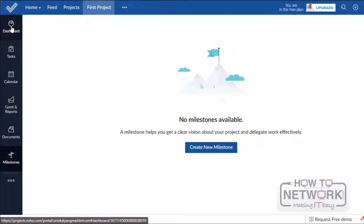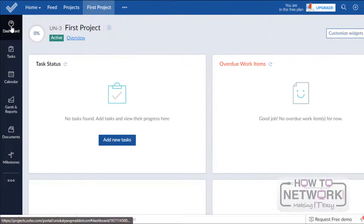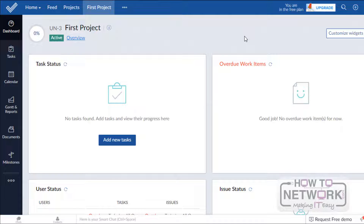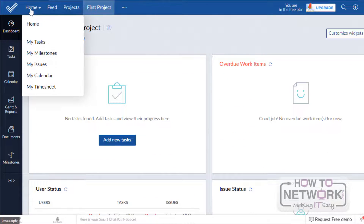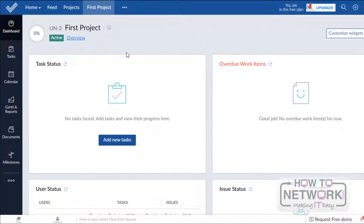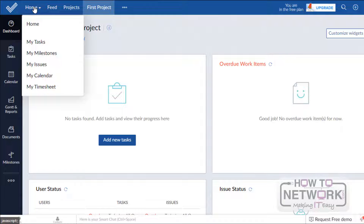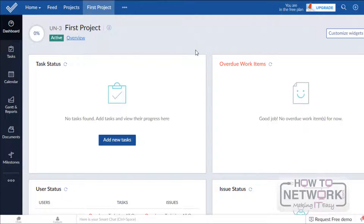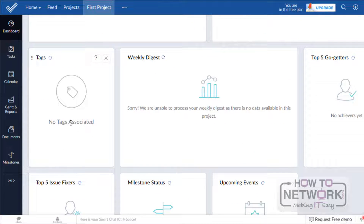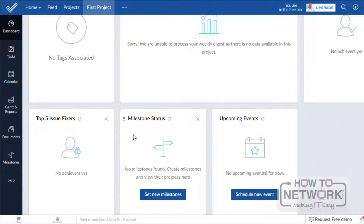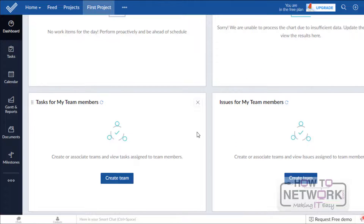First, we will see the dashboard for this project. Just click on Dashboard. This is the dashboard where we can see many widgets related to this project. This is similar to the Home, but this dashboard is related to this project only, while the Home button shows the overview of all projects. In this dashboard we can see widgets like task status, overview work items, issue status, tags, upcoming events, milestones, etc.